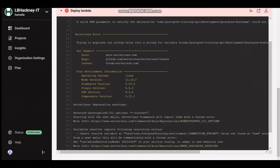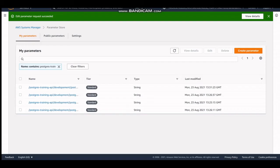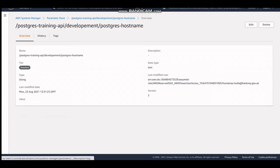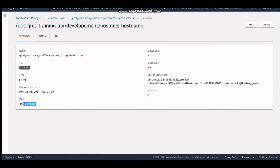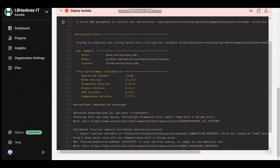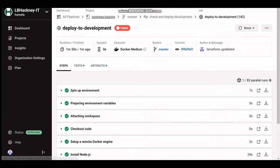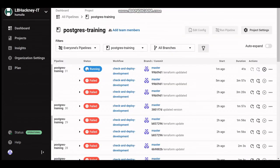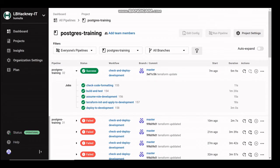After rerunning the workflow, one issue that appears is that the parameter store is still failing because the host name needs to be a string variable. We go to parameter store, go to our host name, and change the value so that it's a string - just like the example above, we add string quotation marks around the host name. After rerunning the pipeline, as you can see, the deployment is now passing. We know that our API has successfully been deployed to the development environment.